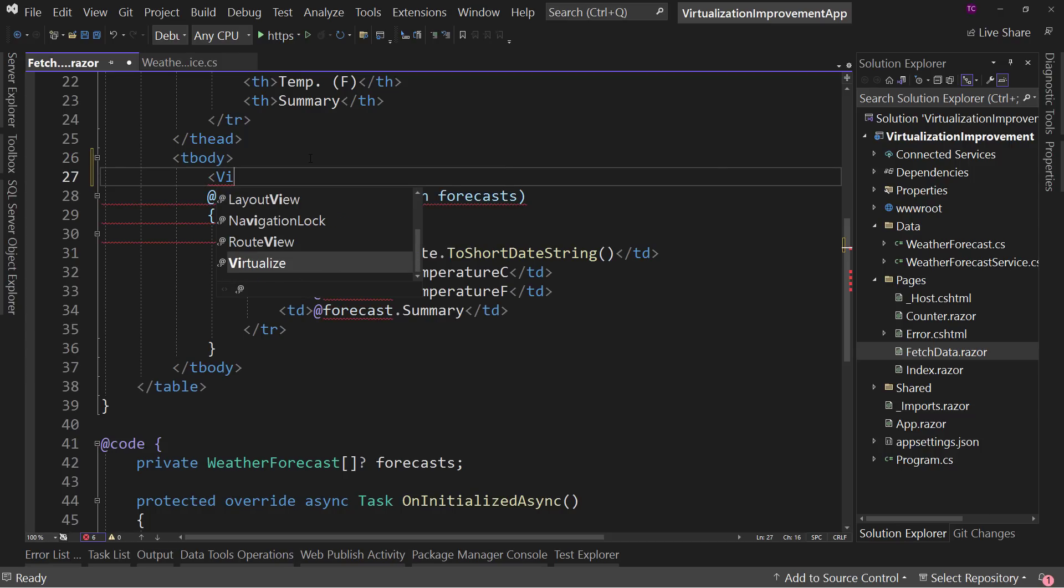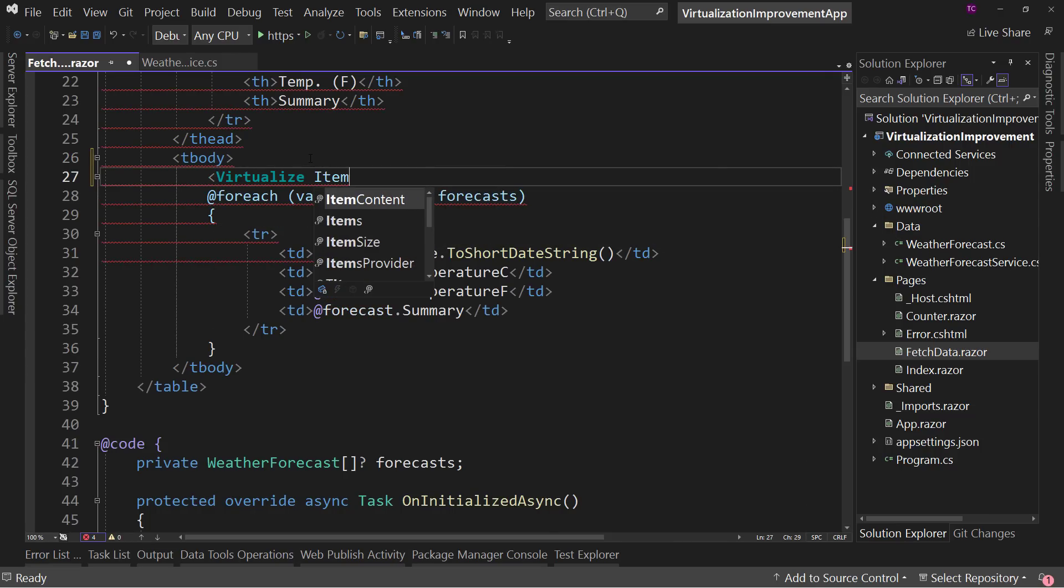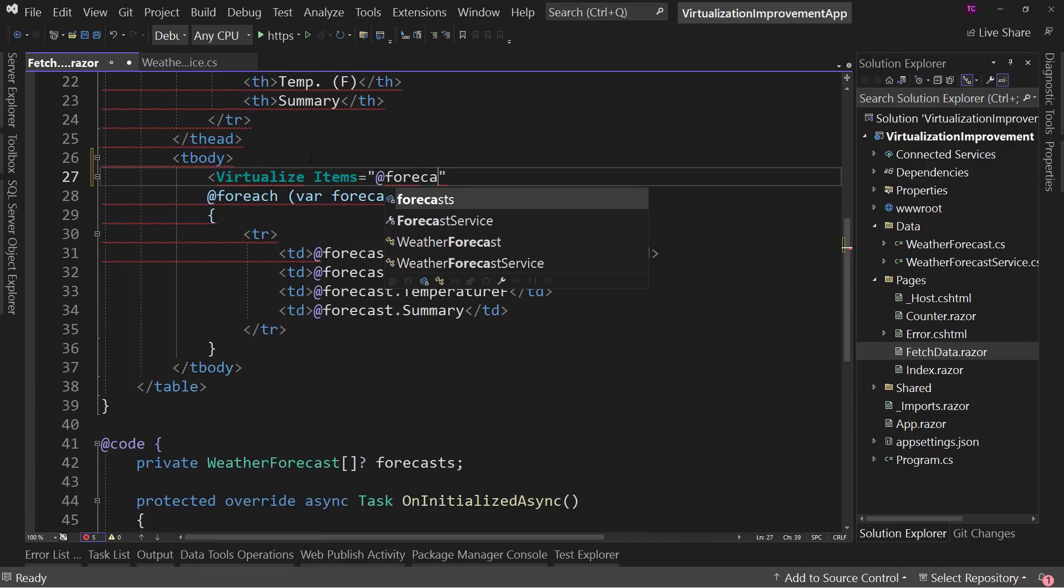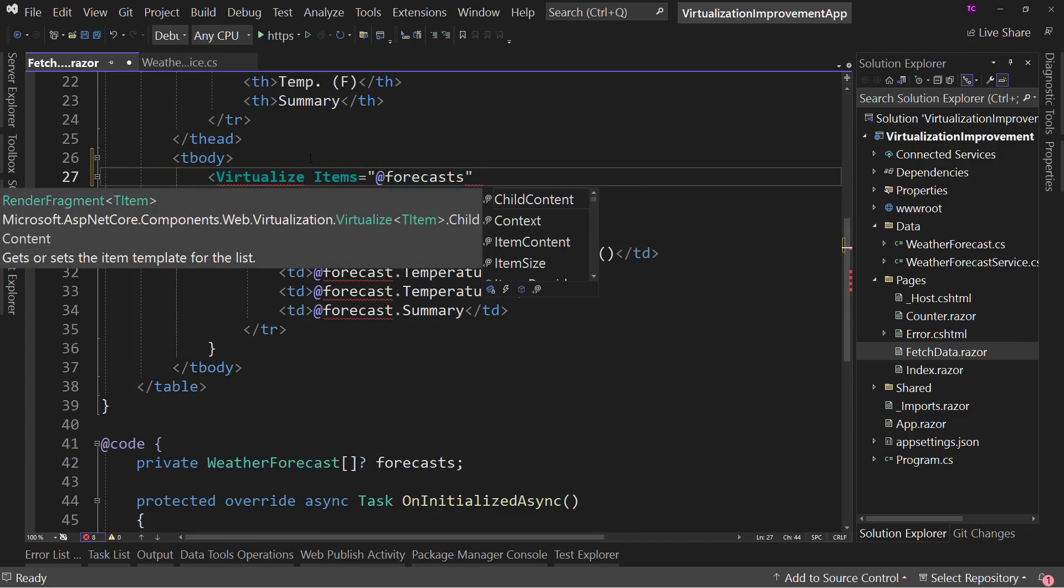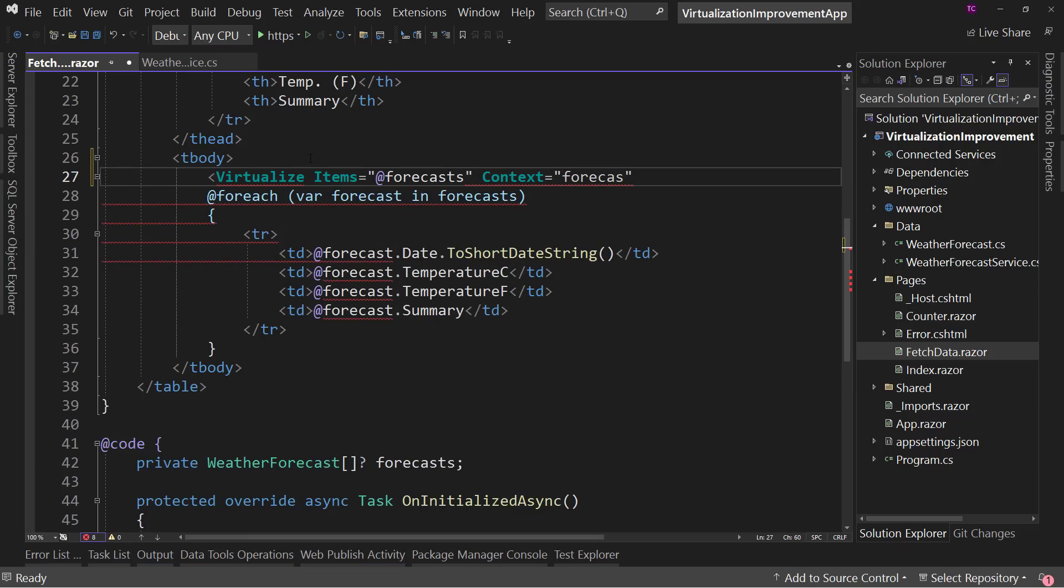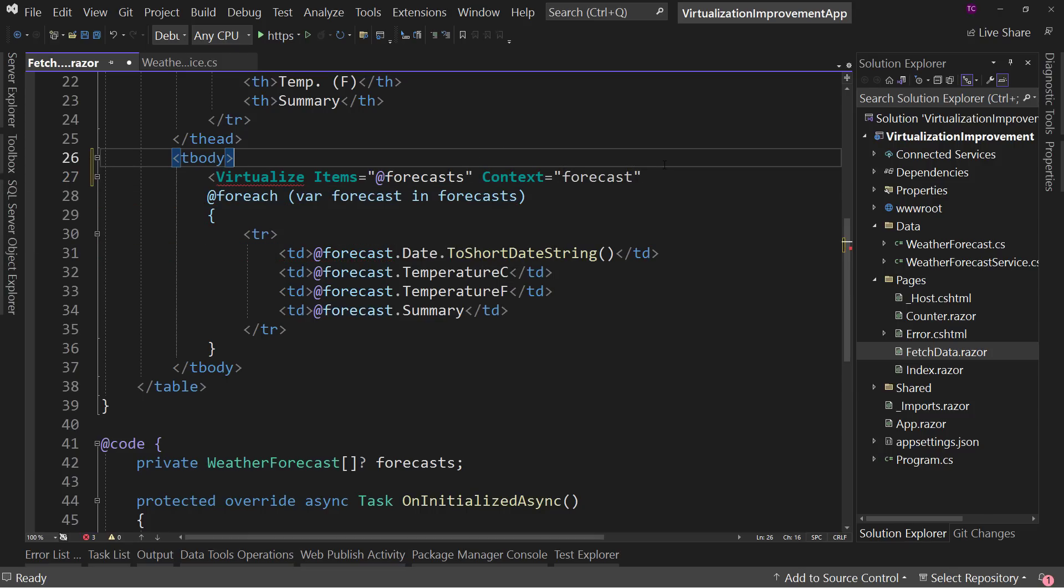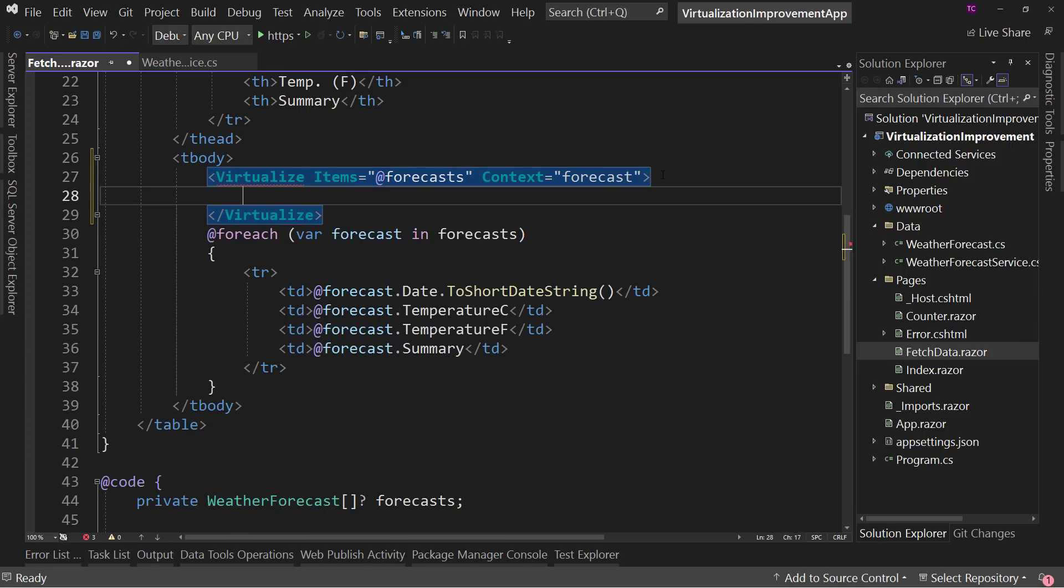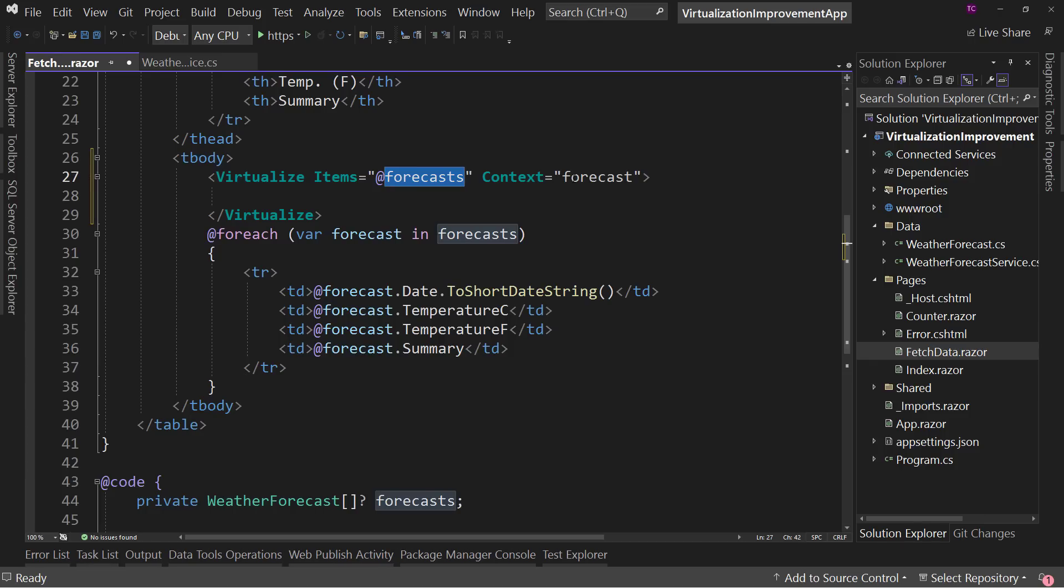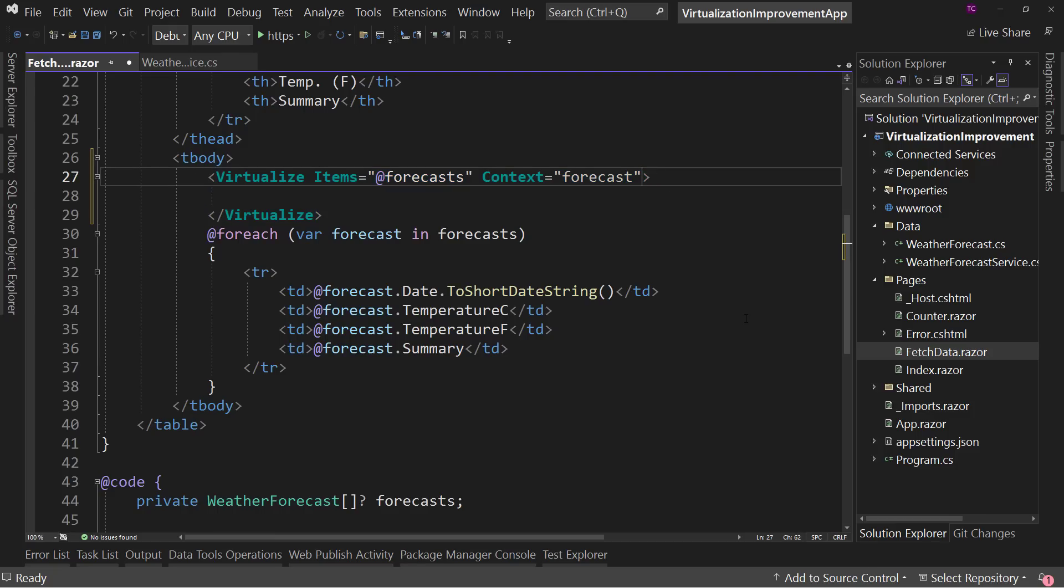So if we were to say virtualize, and I want to say items equals, and that's our forecasts. And then the context would be forecast. Okay. So what this does is right now it's saying, okay, basically a for each, for each forecast, we'll call it forecast as the answer. That's what they did here. But we're going to virtualize this, which means only show basically what's on the page.